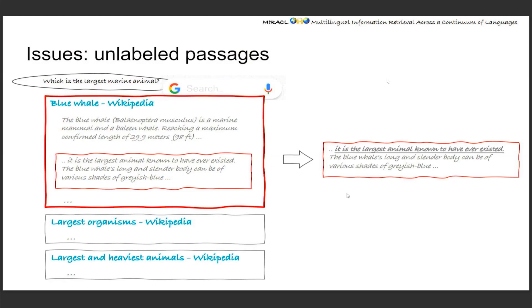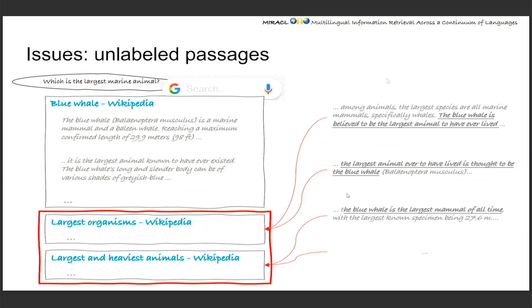But just as we can see here, the second or third or even more Wikipedia articles are also likely to contain a small snippet that also provides the answer, like which is the blue whale. But these parts of the passages are naturally ignored in the Mr. TyDi construction.